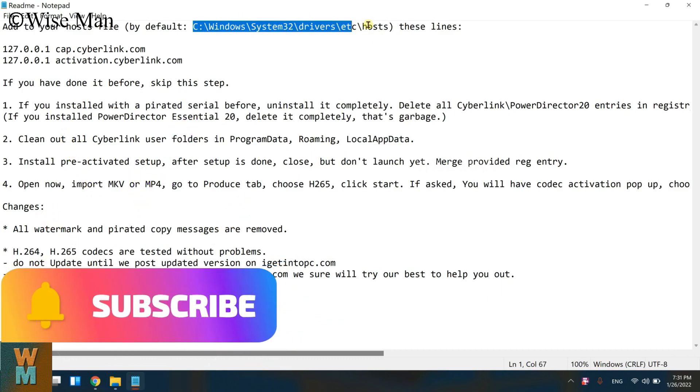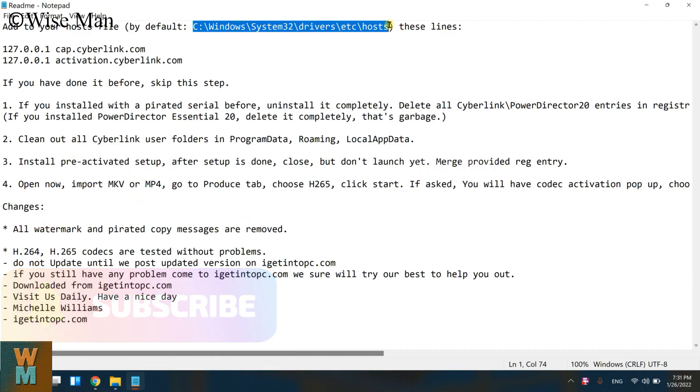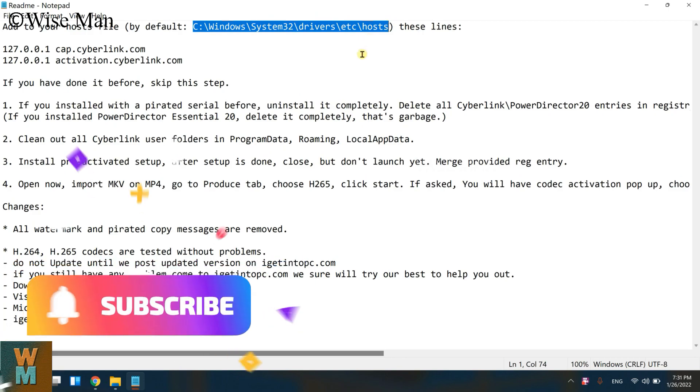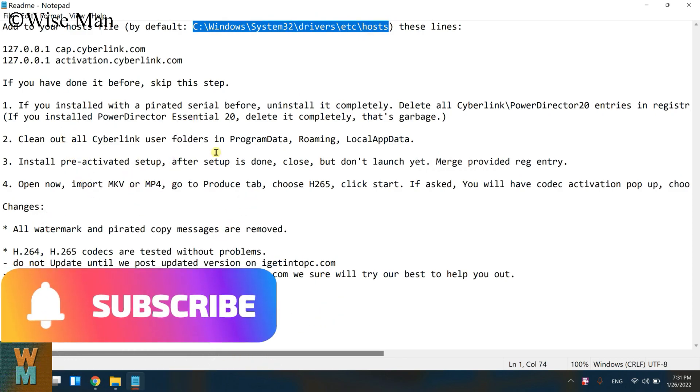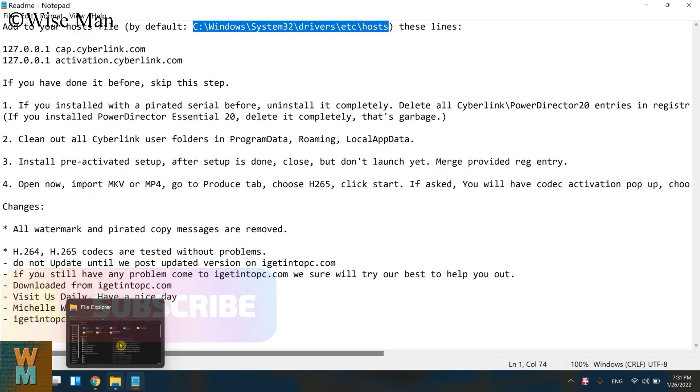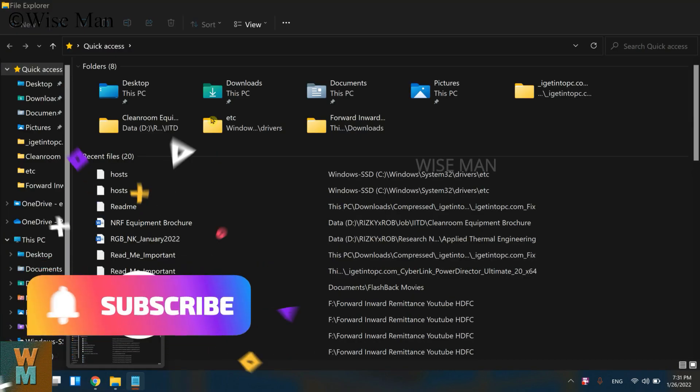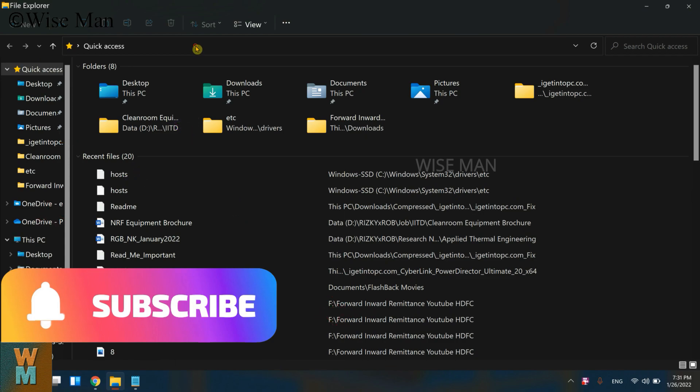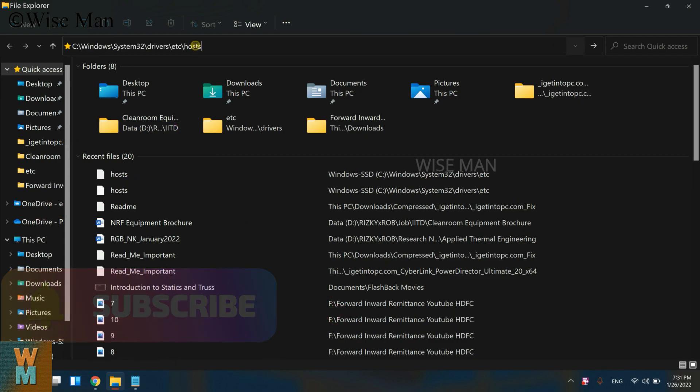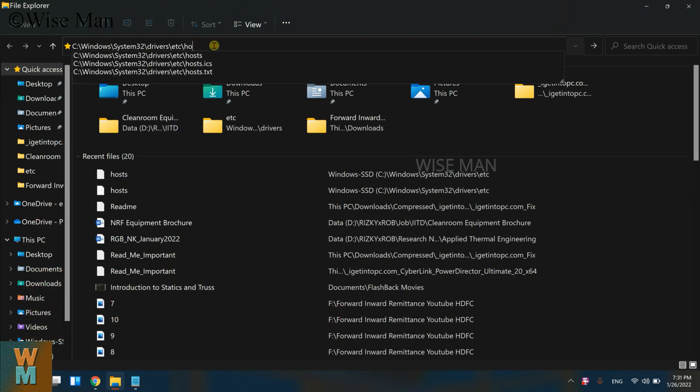Which is C:\Windows\System32\drivers\etc. If I copy that and go using this file folder, I will just type it over here and let me remove this.